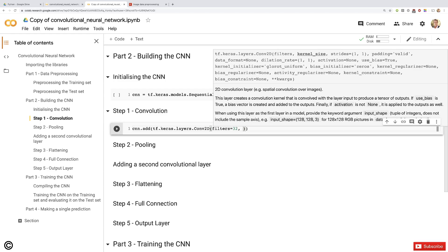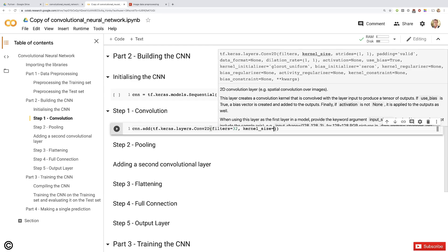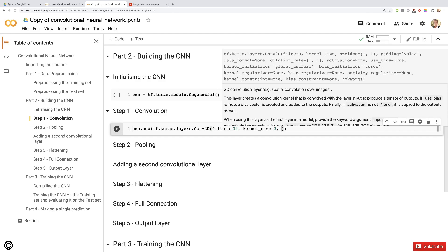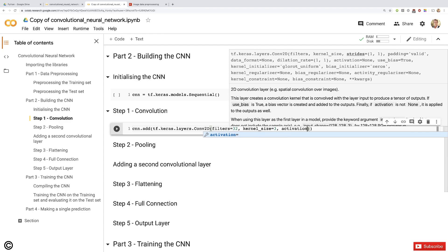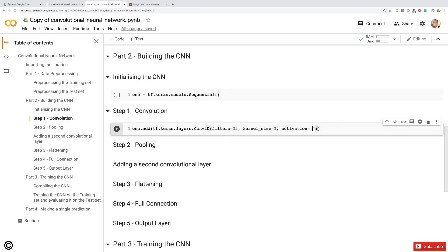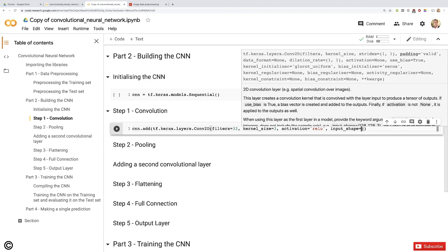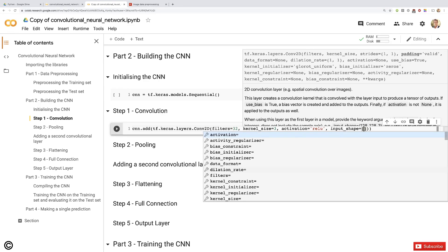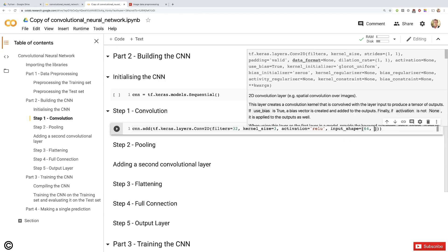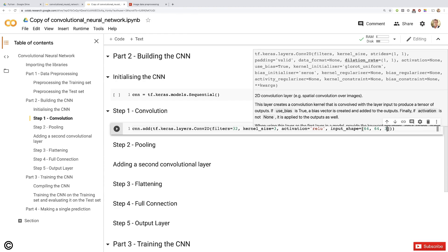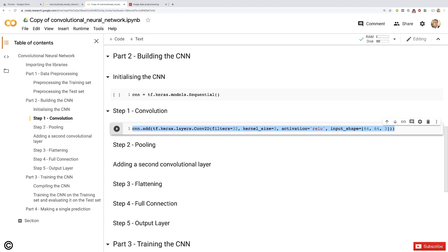For the second parameter, kernel_size, we want 3 by 3 dimensions, so we only specify 3. Then for the activation parameter, we choose 'relu' for the rectifier activation function, exactly the same as before. Finally, for the input_shape, we enter it in square brackets: 64, 64, 3, since we resized our images to 64 by 64 and we're working with colored images. That's our input shape, and this adds the convolutional layer to our CNN.